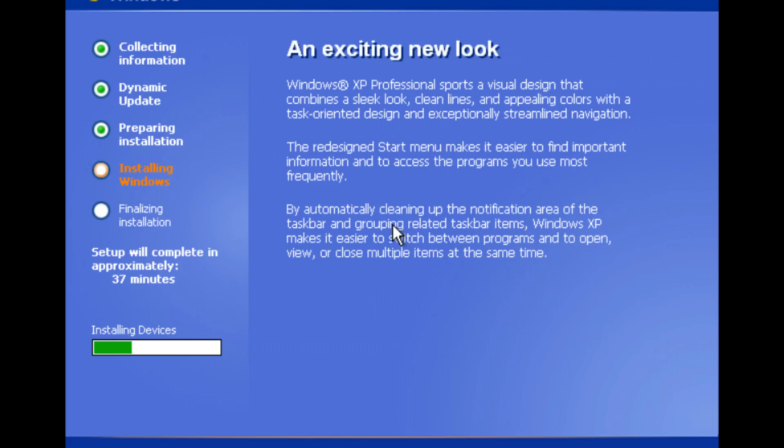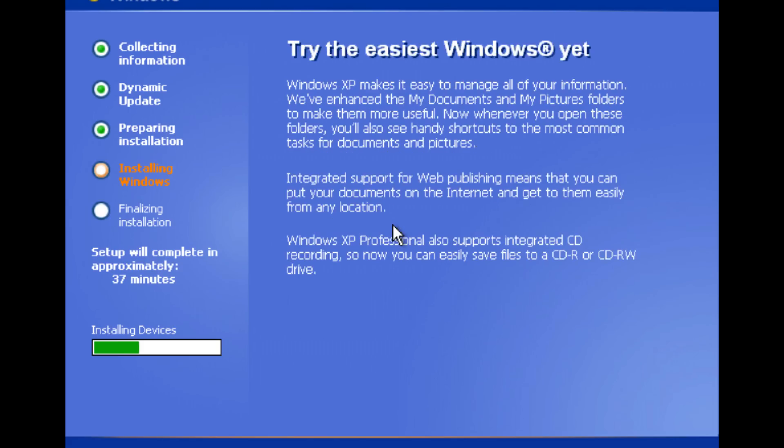Once again I'm using the Win Setup from USB Project. On this machine it worked fine but we're getting slow USB 1 speeds so had to be very patient but it installed without any issues.